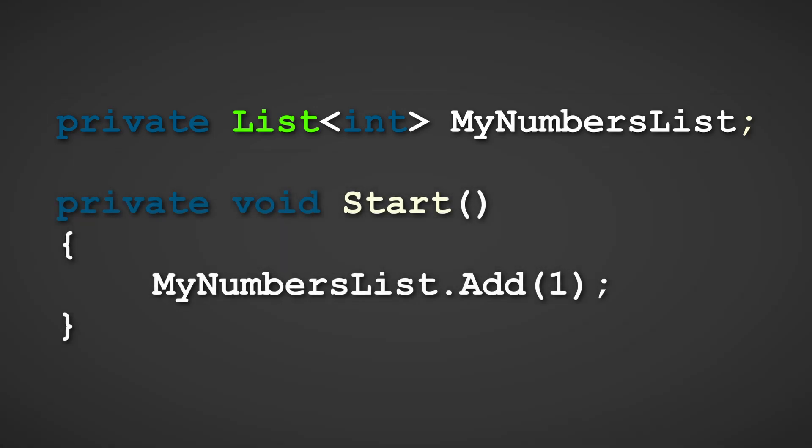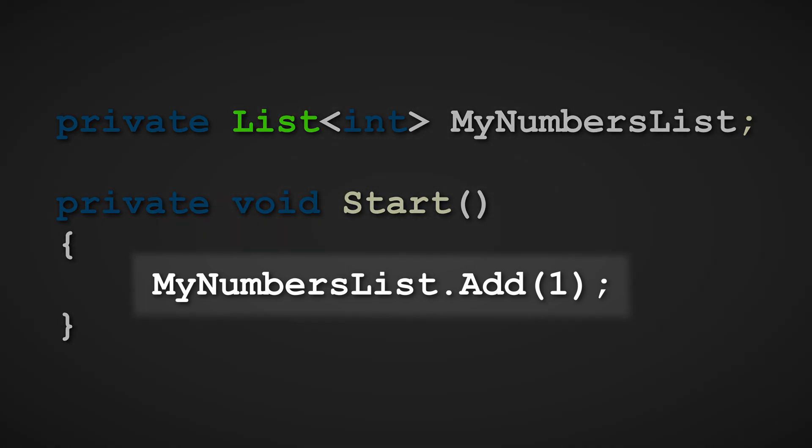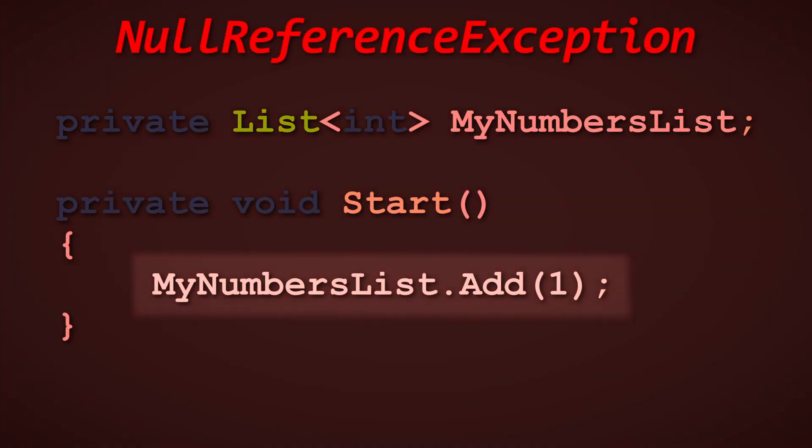By default, when making a variable that is a reference type, it will be null unless assigned in the Unity Inspector or assigned to a non-null value in a class. Therefore, when attempting to access members of the list variable, a null reference exception will be thrown as the variable is currently referencing to nothing, aka null.